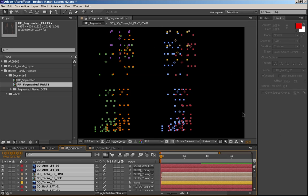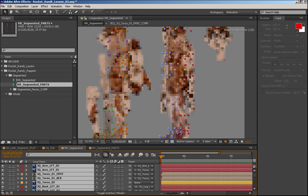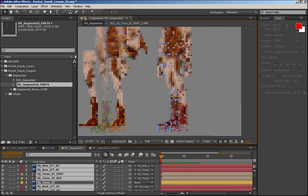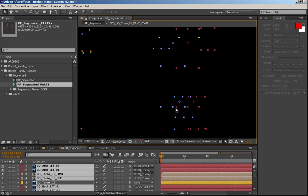In the next video what we'll do is take all of the pieces that we've put together for the segmented Rocket Randy and bring them into the other Rocket Randy composition and position everything properly and start working on the rest of the anchor points.